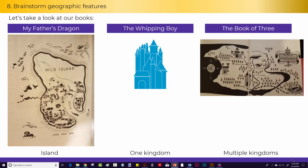When you think of geographic features, you can start thinking ahead to how you might use these in your book. For example, the farm in The Book of Three, Caer Dallben, serves as Taran's home. The river in The Book of Three and in My Father's Dragon both serve as obstacles in the story. And the forest in The Whipping Boy serves as a great place for adventure and mystery.